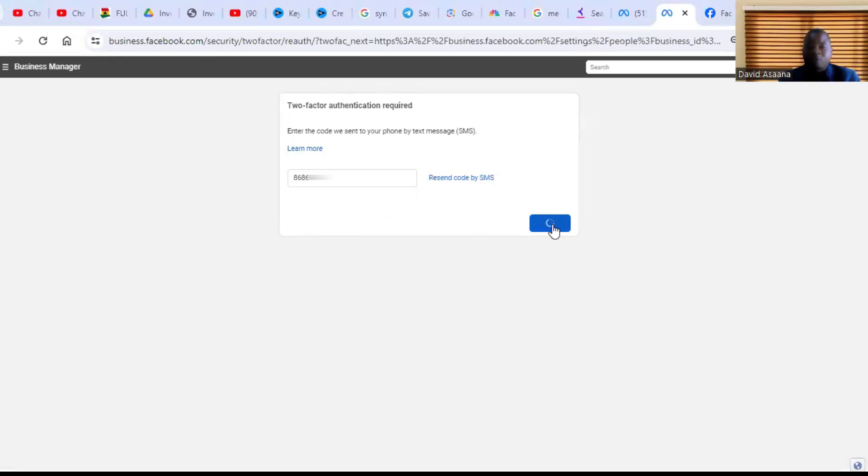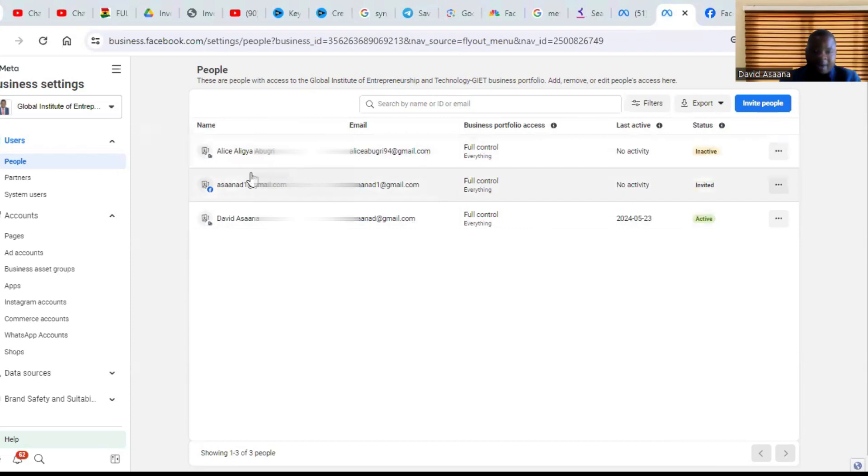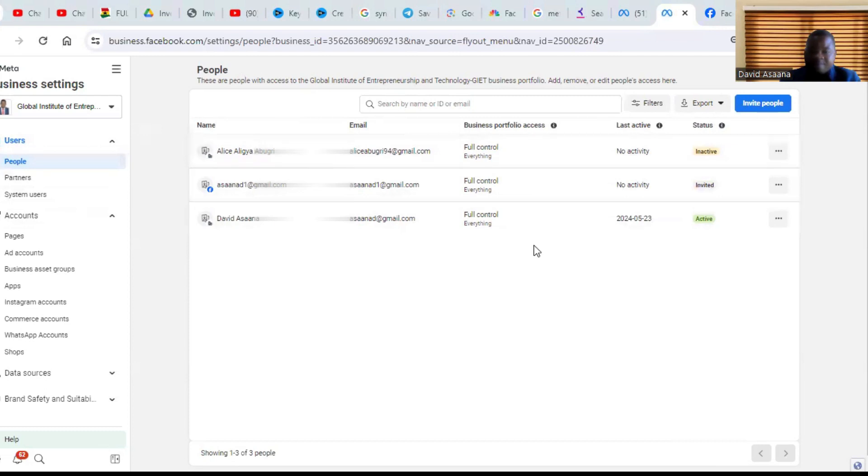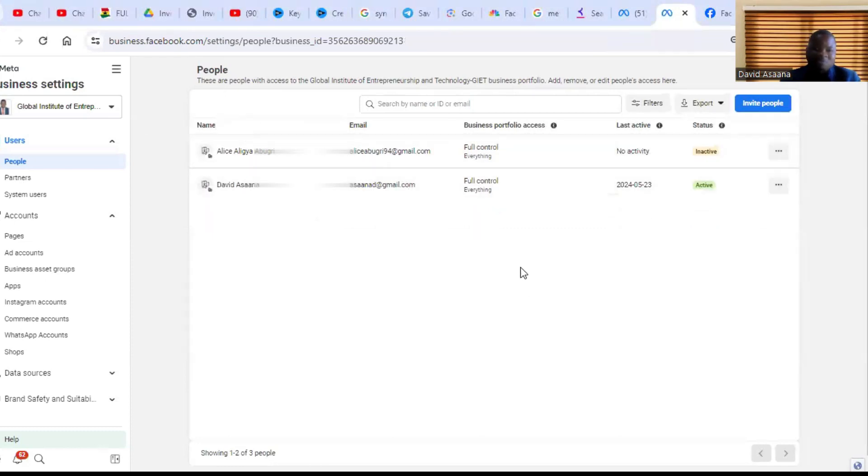So when it opens, you go to the business manager, as you can see. When you get to the business manager, you will see something like People. Under People, you see all the administrators of that business manager. As you can see, I have three administrators here, but I'm just going to go through the whole process for you to see how it is.